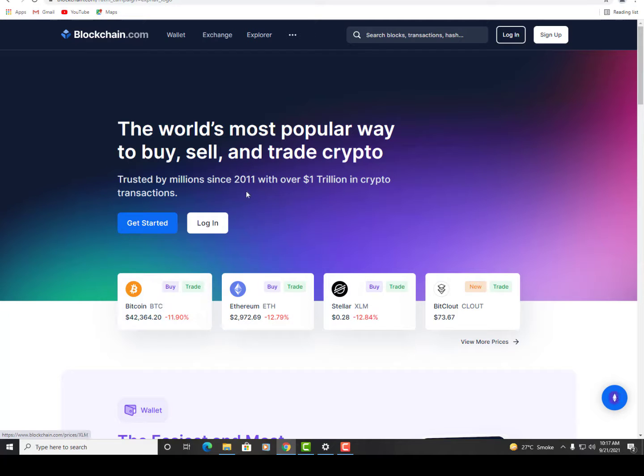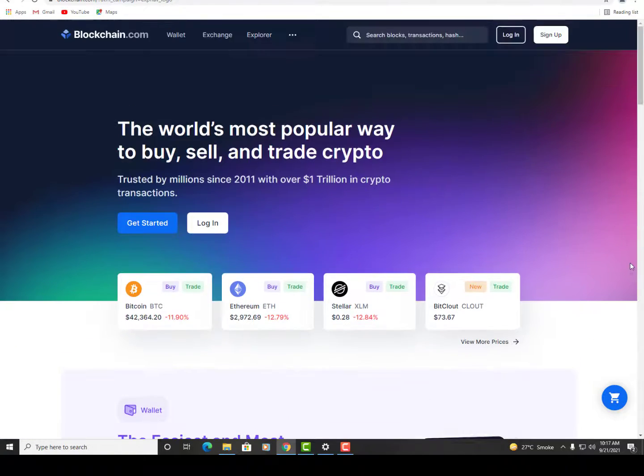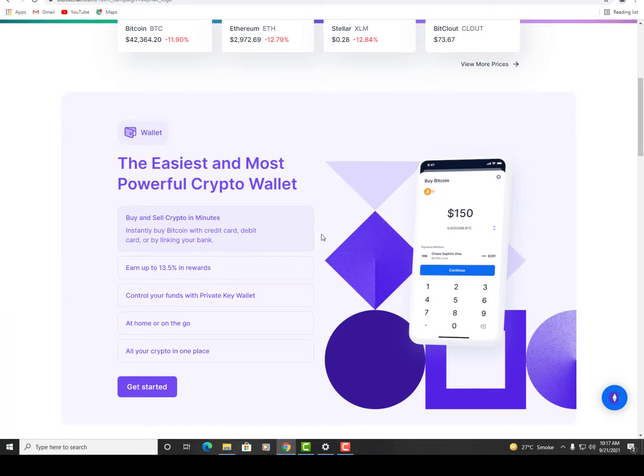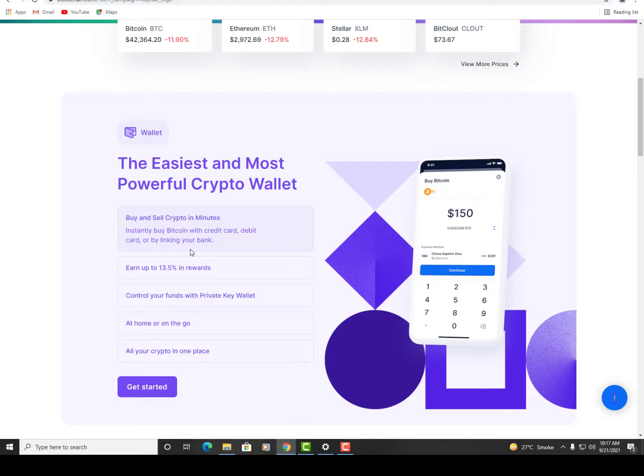The invention of the blockchain for Bitcoin made it the first digital currency to solve the double spending problem without the need of a trusted authority or central server. The Bitcoin design has inspired other applications, and blockchain data are readable by the public and are widely used by cryptocurrencies.